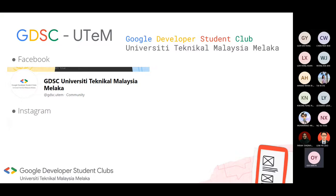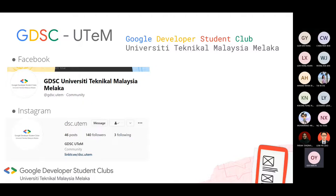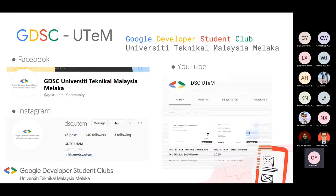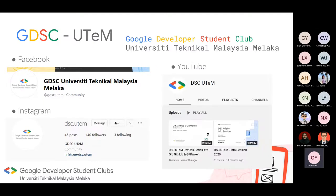Our team will post events such as workshops or study jams inside, so you will be able to catch up on following events in the future. We also have our YouTube channel. The event playback will be uploaded in case you miss anything in the live event and you can look back inside the channel. Remember to subscribe to our YouTube channel and our social media pages.